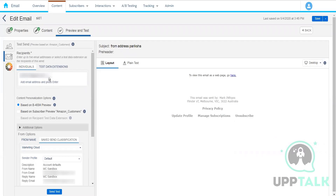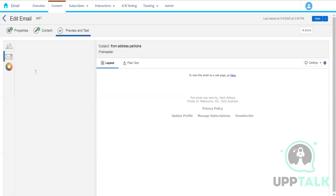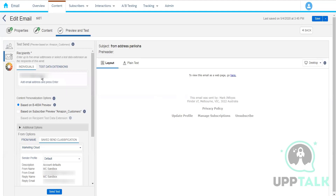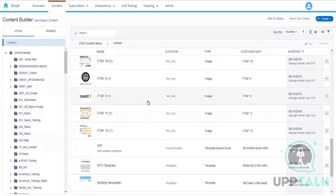In the backend, tracking data is generated against the selected subscriber. Marketing Cloud records that you sent this email to that particular subscriber. But in reality, the actual email content is being delivered to the developer's email address. This is the test send — its purpose is to test the email content and see what it looks like on different devices.